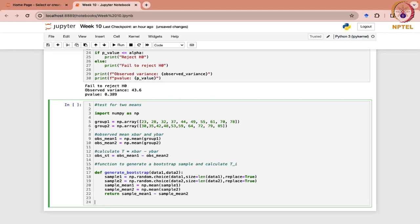What you have obtained here is x̄ᵢ minus ȳᵢ — the difference of means for a single bootstrap sample. So if I call this function again and again, suppose I iterate it for 1000 times, it means that we will get the difference of these two means for 1000 number of times — t_1 to t_1000.